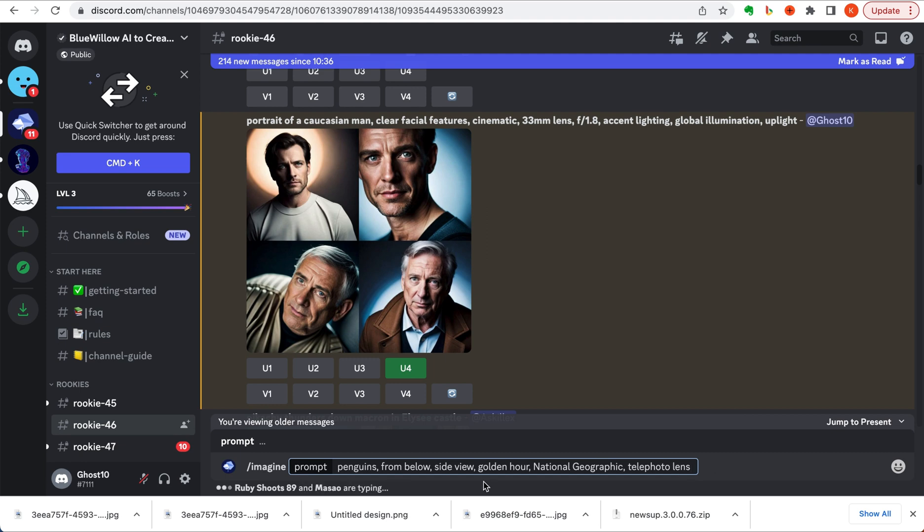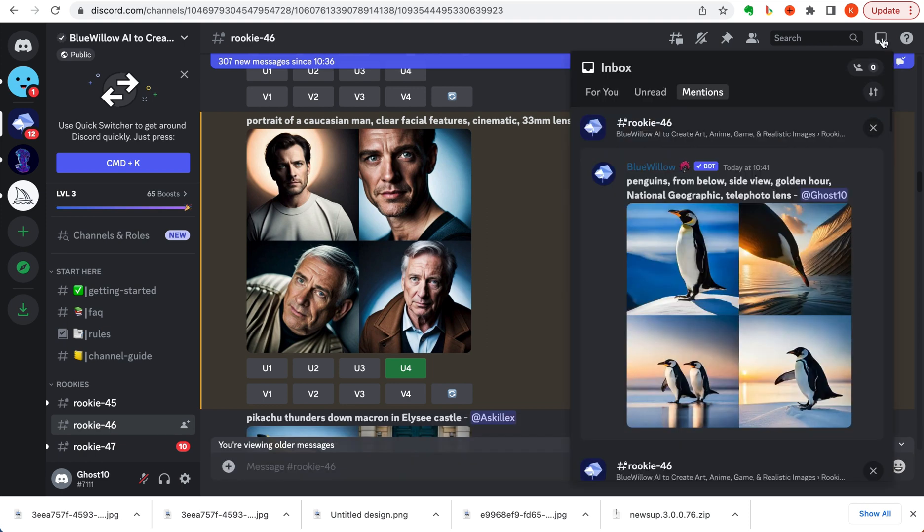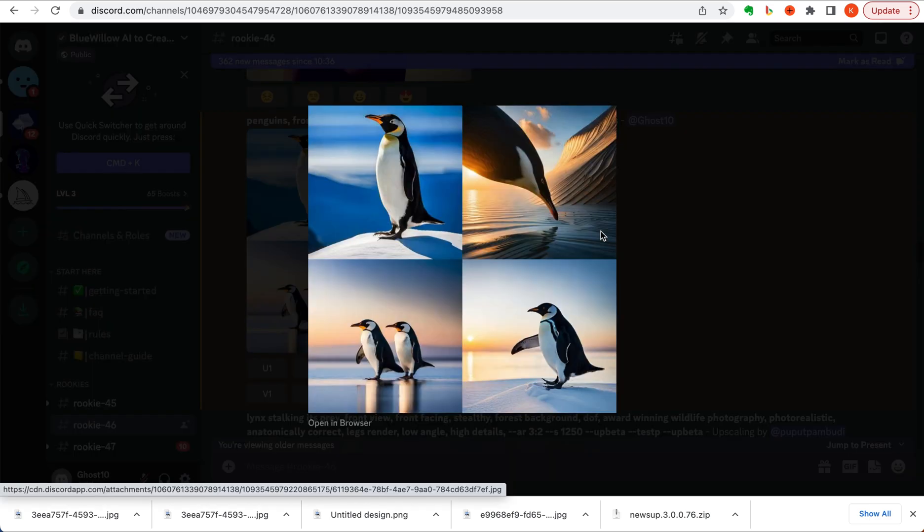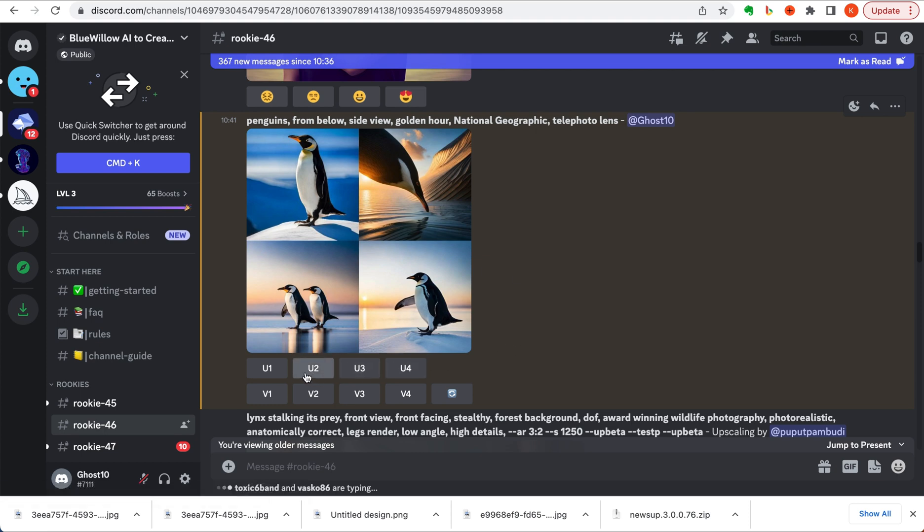Let's try a different prompt. This is one I think I saw Matt Wolf use that he got from a Reddit thread. Penguins from below, side view, golden hour, and adding national geographic and telephoto lens. We can try and get those National Geographic type shots we always see in those documentaries. We'll open our inbox to see what that brings us. Look at that, those are some great looking images. I like the one with the sunlight especially in the background. So let's see if we can upscale that one. That's upscale 2. Let's also see if we can get a few different versions of that same one. So let's go V2 as well.